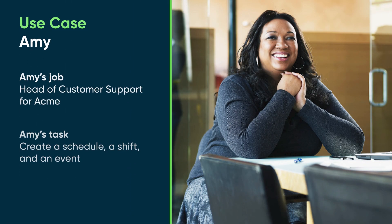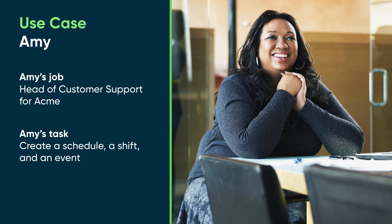Let's follow along with Amy Jones, the head of customer support for Acme, as she creates a schedule, a shift, and an event.